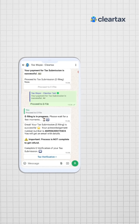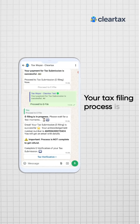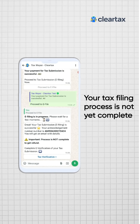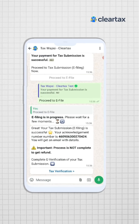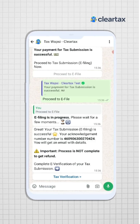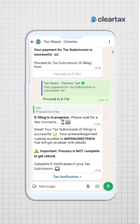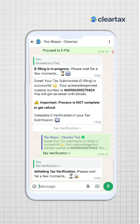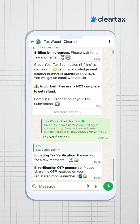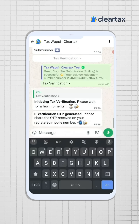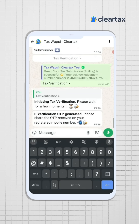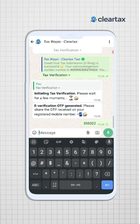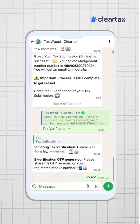Please note that your tax filing is not yet complete — another step is to complete the tax verification. Simply click on the tax verification button and enter the OTP which will be sent to your registered mobile number to complete your e-verification process.